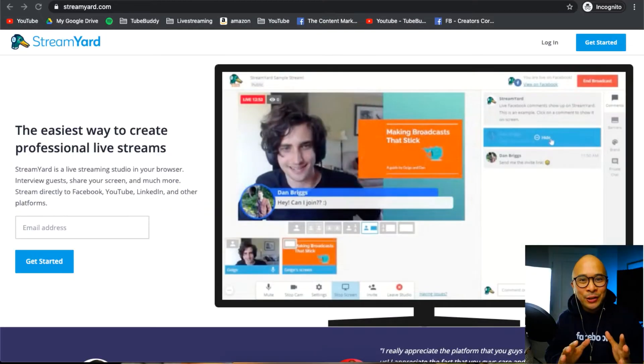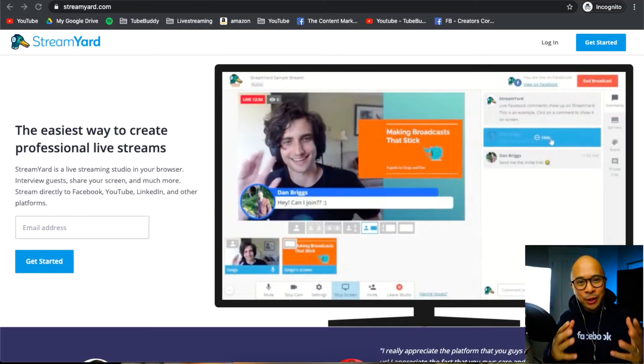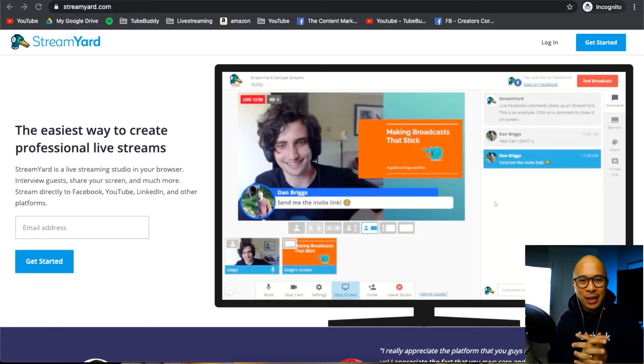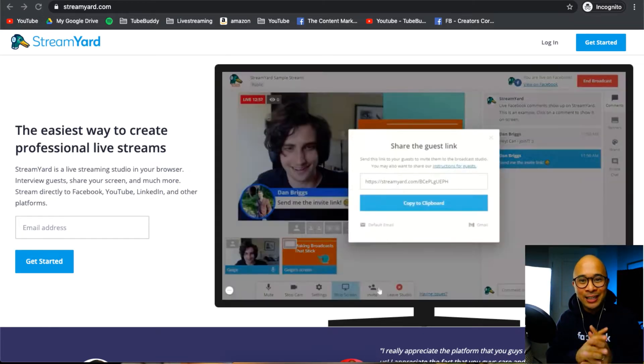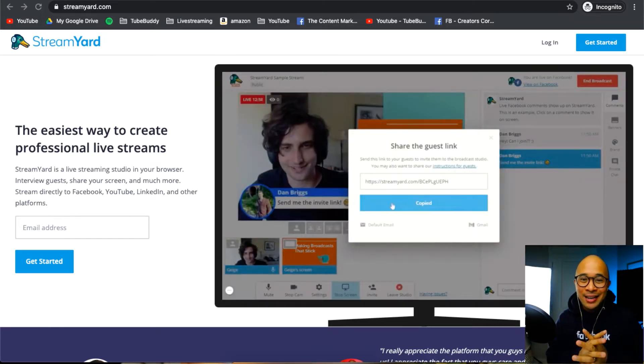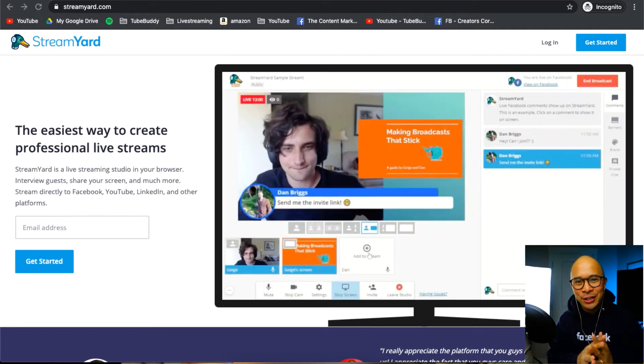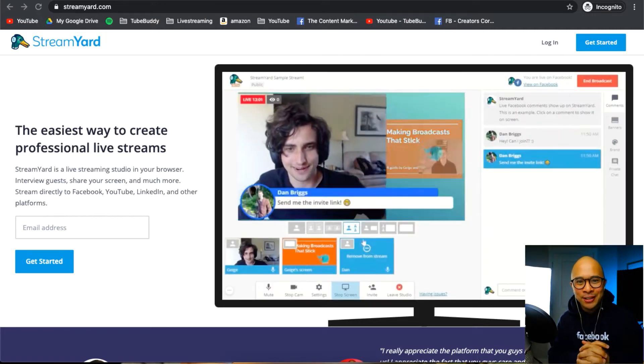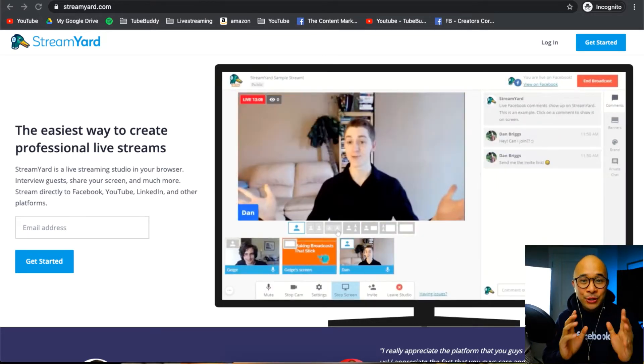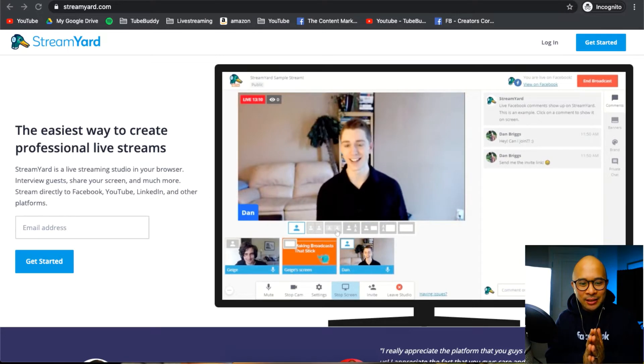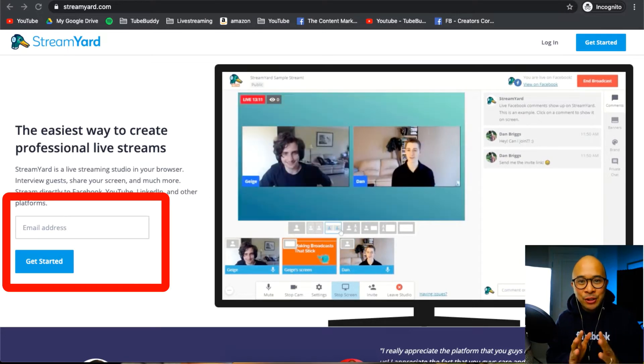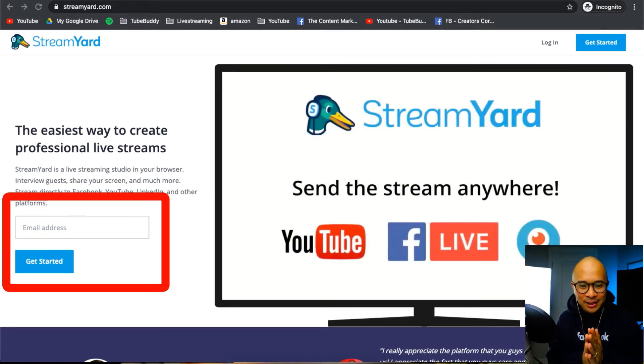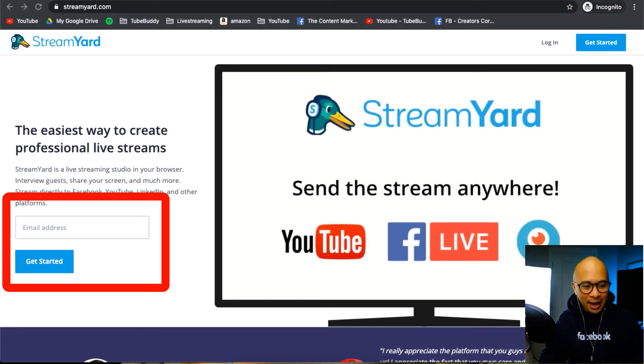The first thing you need to do is go to StreamYard's website. There is a link down in the description to help you get started. It is an affiliate link so I do appreciate you supporting this channel using that link. When you get there you'll see the email address box on the left-hand side and just put in your email address.